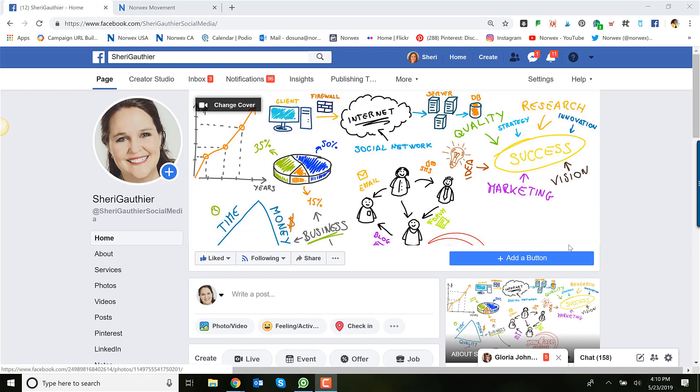Hey everybody, Sherry Gauthier here. Listen, I wanted to take a moment to update you on the Facebook changes that came out of the 10th annual conference that Facebook held at the beginning of May. The changes do affect some of the strategies you will want to use for your Facebook marketing.